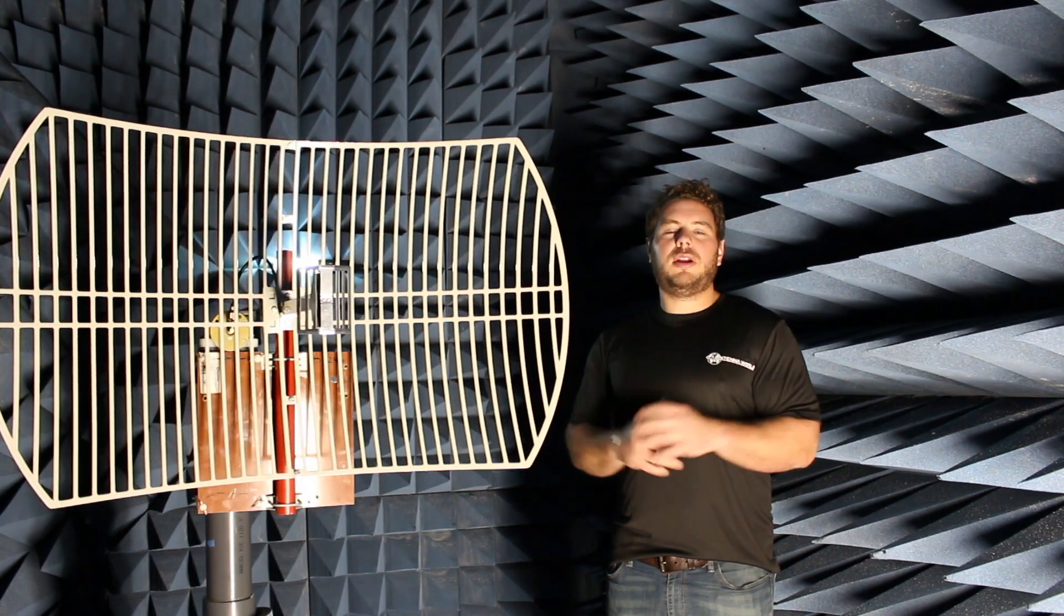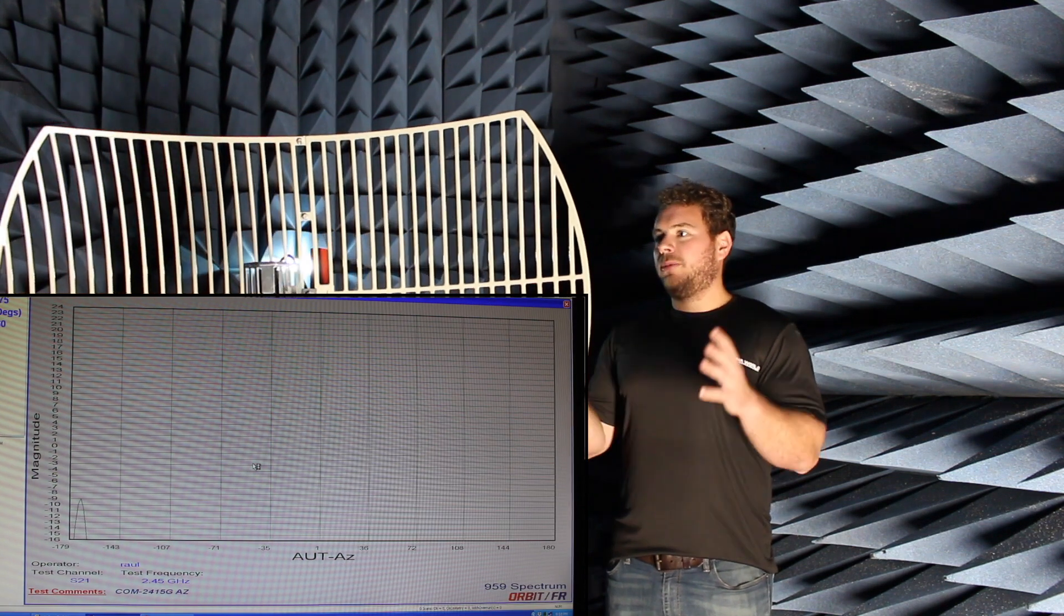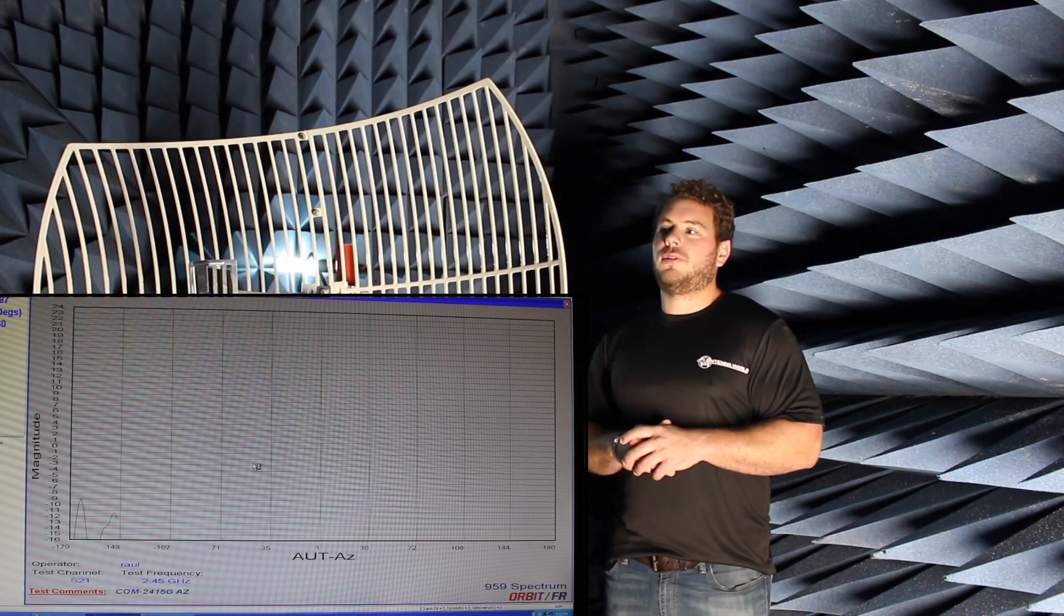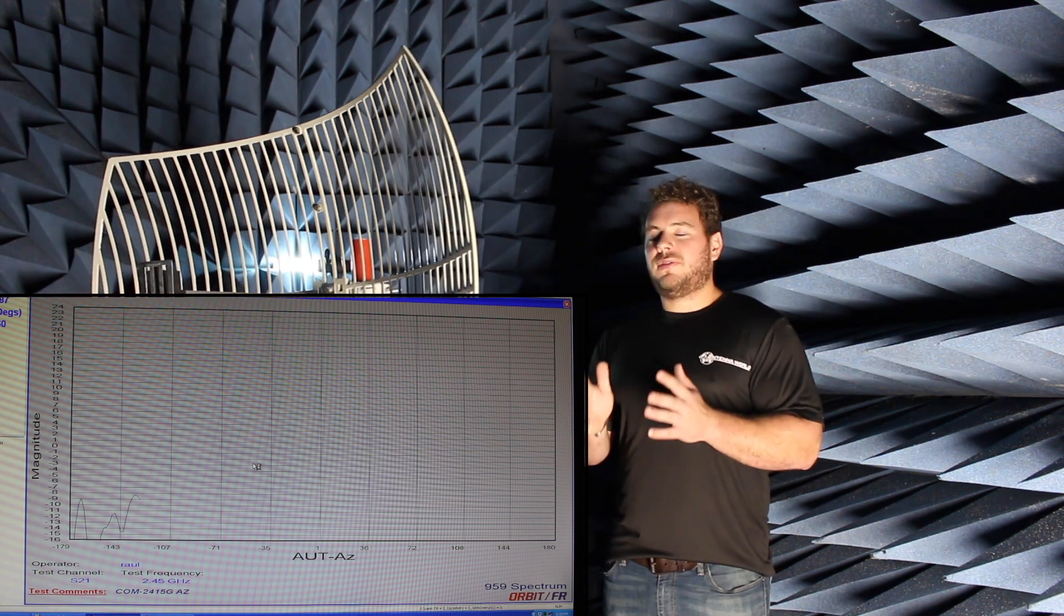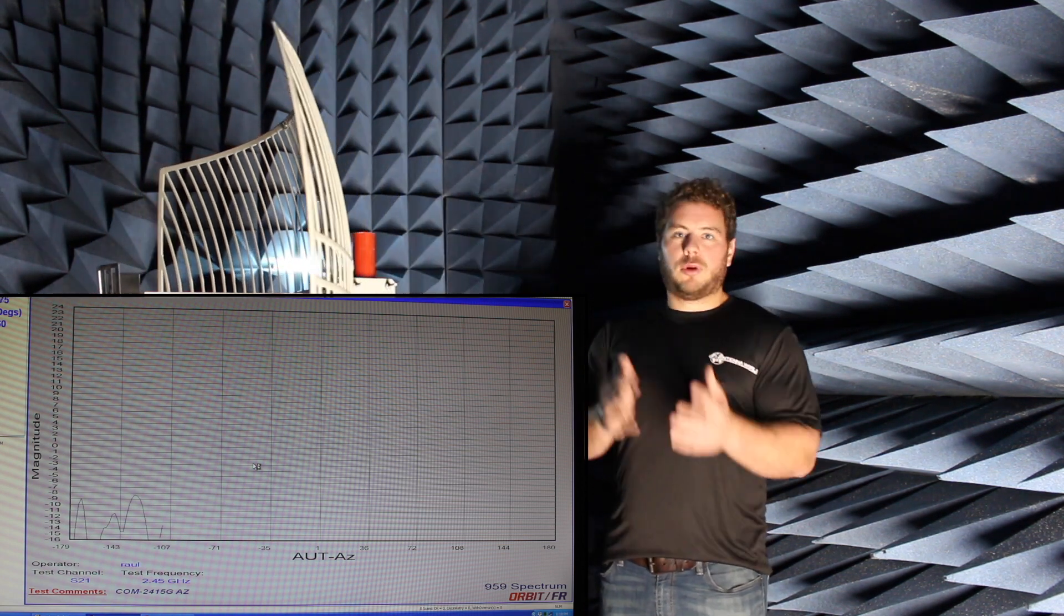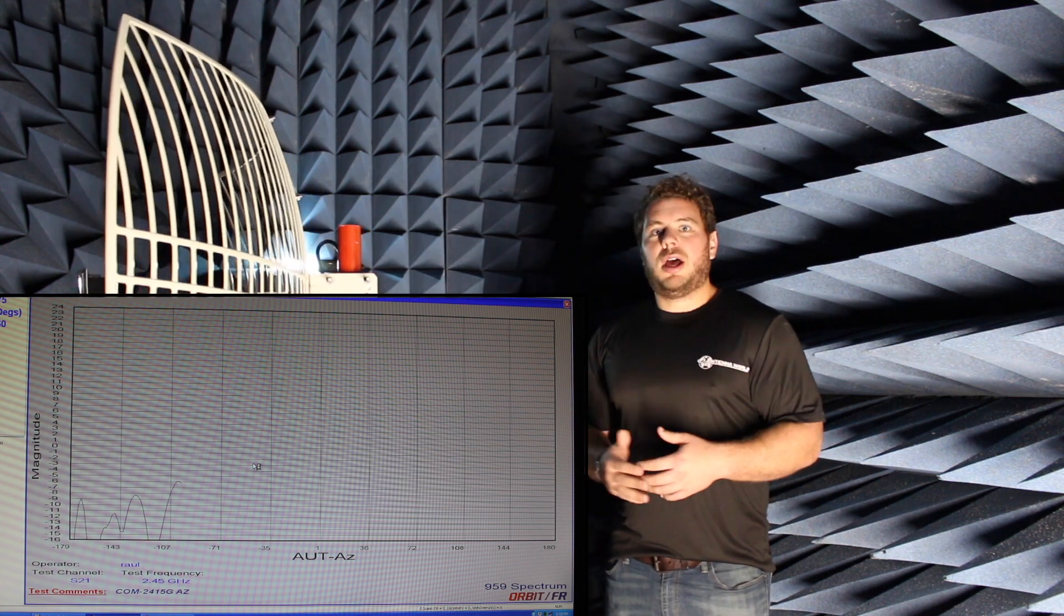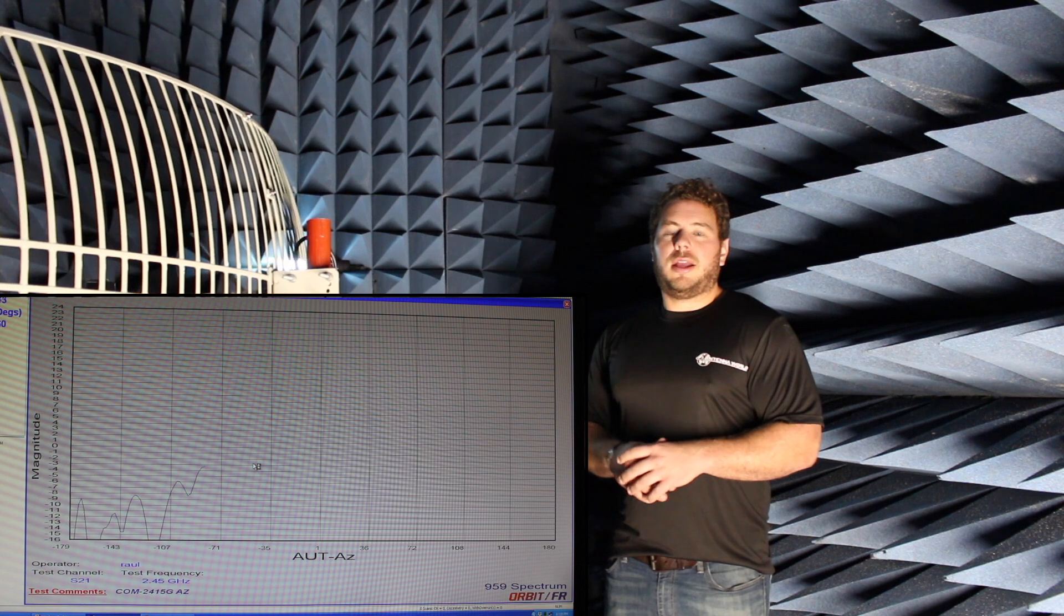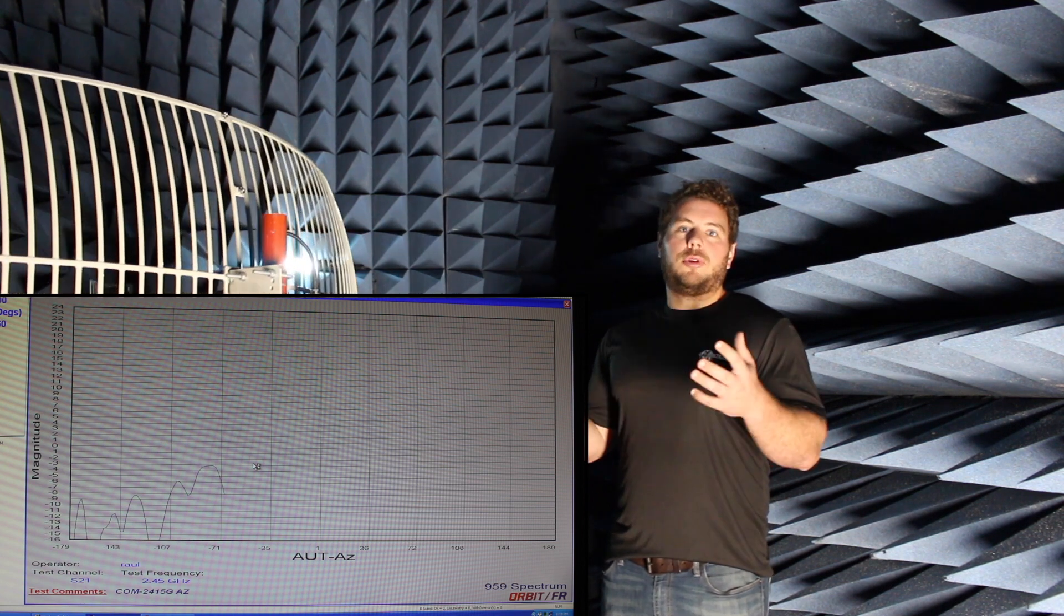All right, so we've got the 24 dBi parabolic grid setup. We're going to be looking for a seven degree wide radiation cone coming out the front of it, so the directionality of this antenna is fantastic, especially given how affordable the antenna is. It's fairly big, very directional, outdoor rated, it's excellent for trying to make wireless bridges.